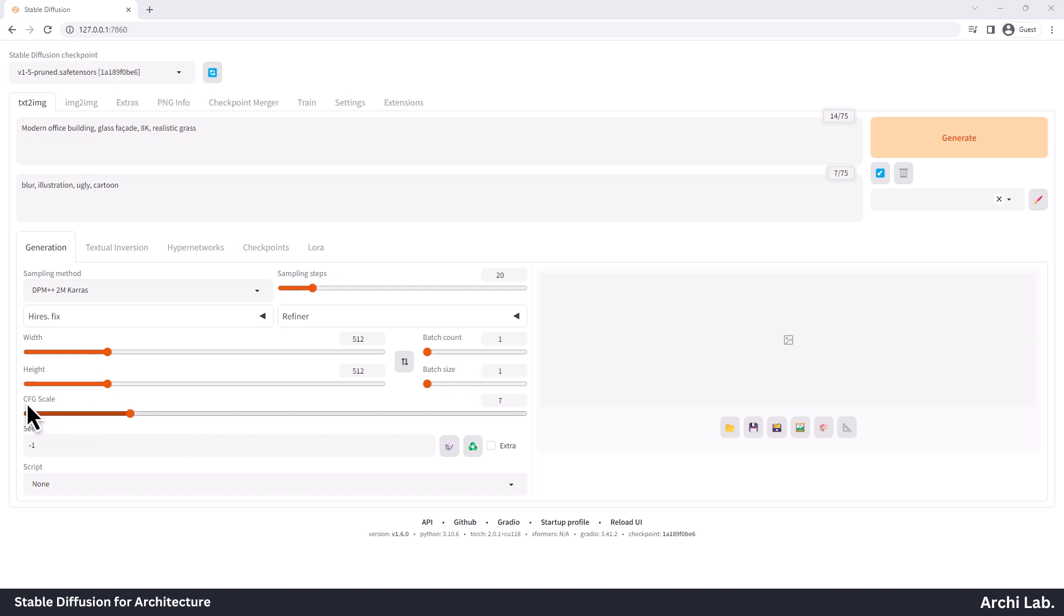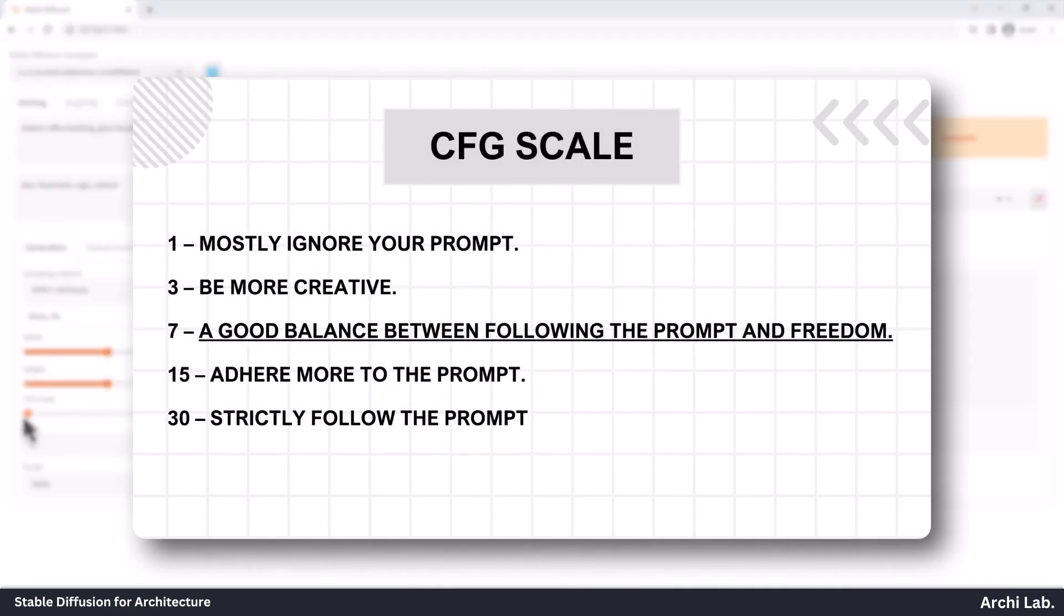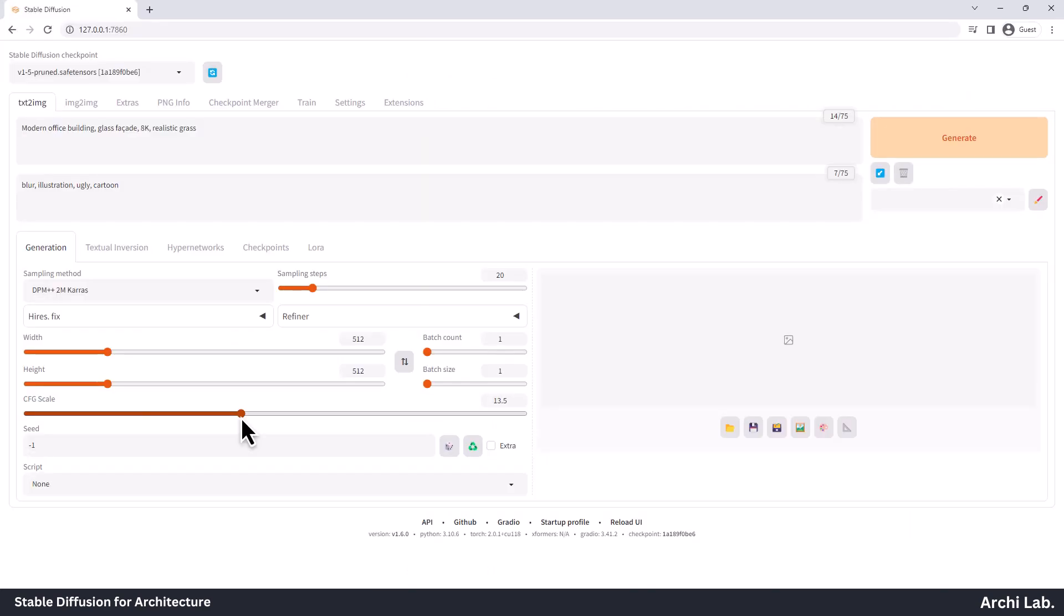CFG Scale or Classifier-Free Guidance Scale is a setting that determines how closely the model follows your input prompt. As you can observe in the image, the range falls between 1 and 30. Let's assess how well it's functioning: 1 is mostly ignore your prompt, 3 be more creative, 7 is a good balance between following the prompt and freedom, 15 adhere more to the prompt, 30 strictly follow the prompt. Suggestion is you should begin with a setting of 7 and raise it if you want the model to pay closer attention to your input.